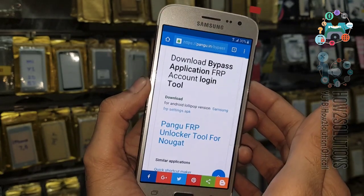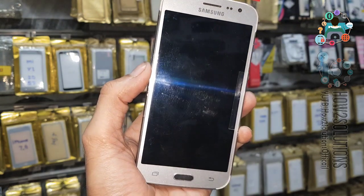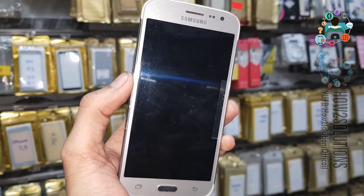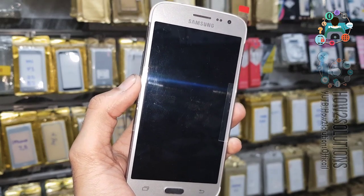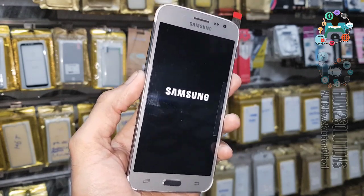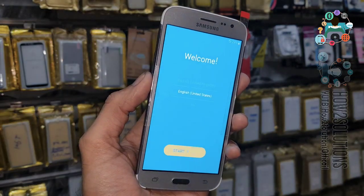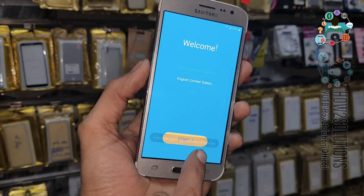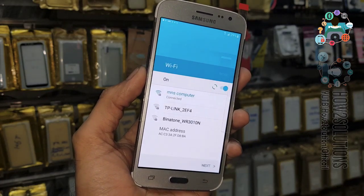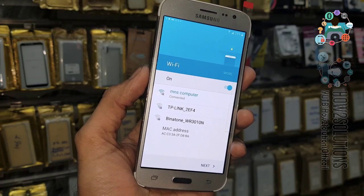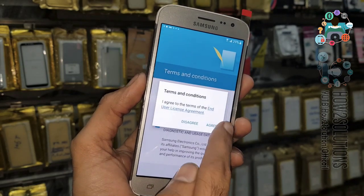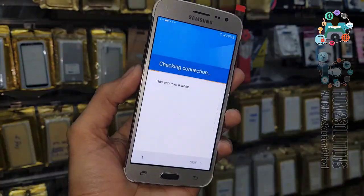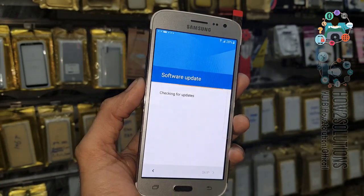Just press the power button and reboot the device. I have fast-forwarded the clip to save time. Now click Start, click Next, Next, Agree. I have fast-forwarded this clip as well because it has taken around 5 minutes.